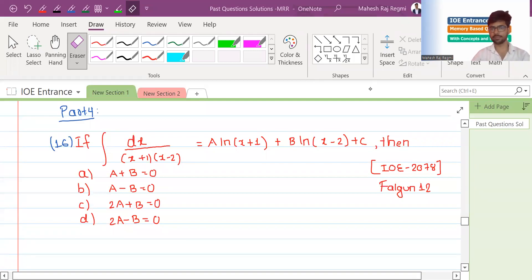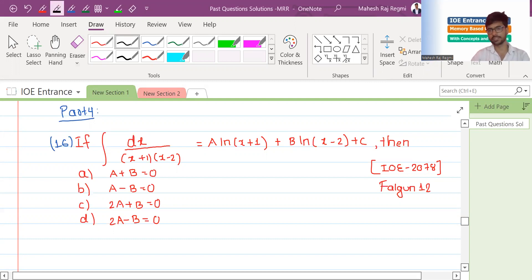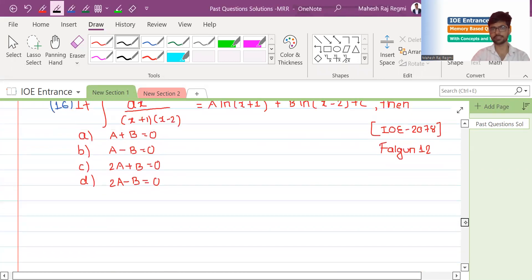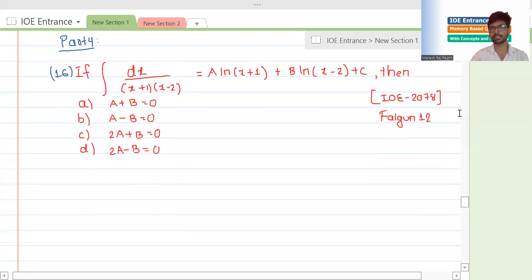In the last video, we talked about 15 numbers, part 3. As part 4, we will talk about the questions in this 2078 exam. We will talk about the first question in this video.